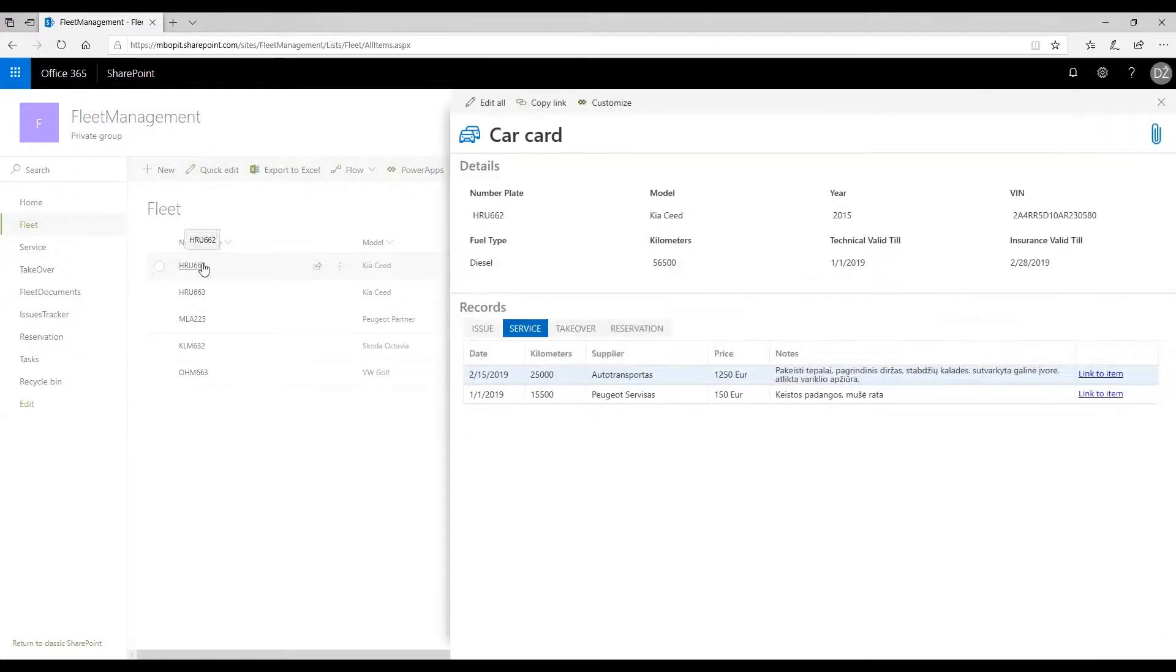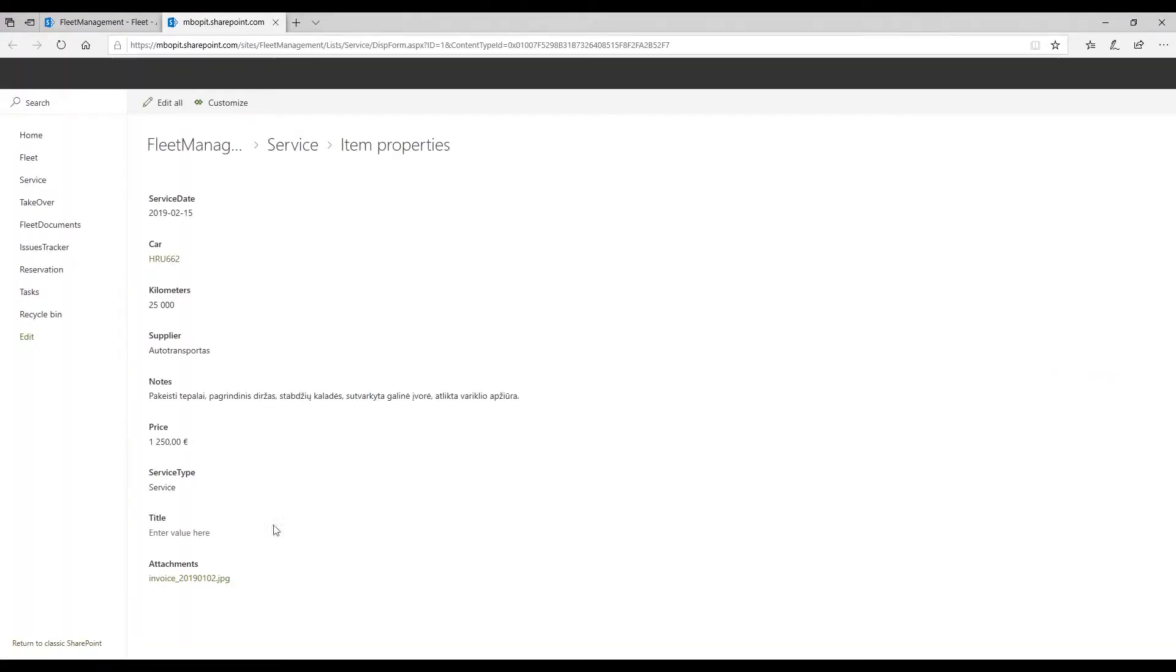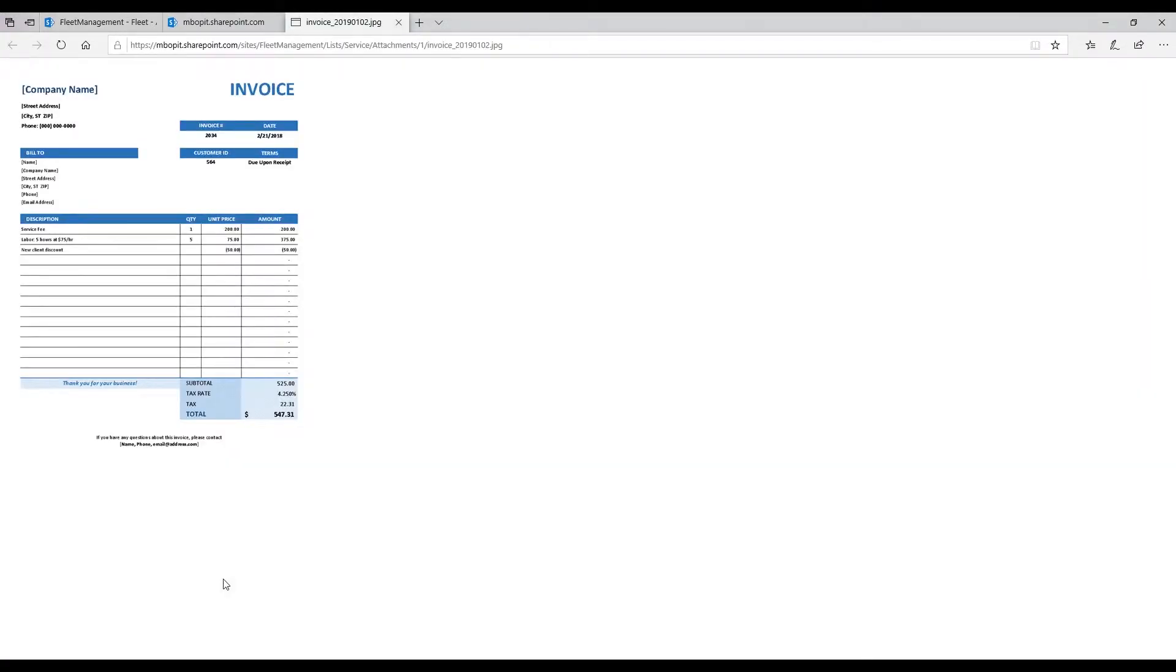Another feature that helps you in managing your car fleet is the service history. Our app allows you to keep track of all the repairs and maintenance checks on the vehicle's card, attach repair invoices, and automatically send reminders about expired insurance or technical inspection documents.